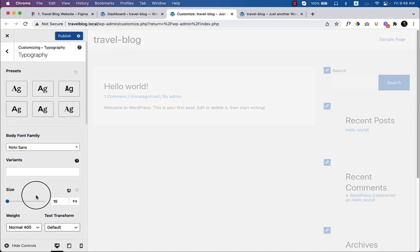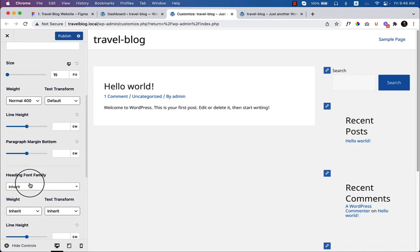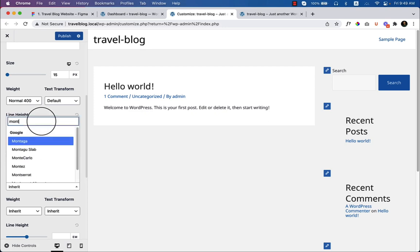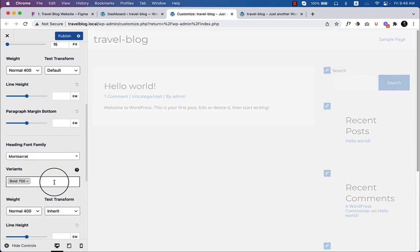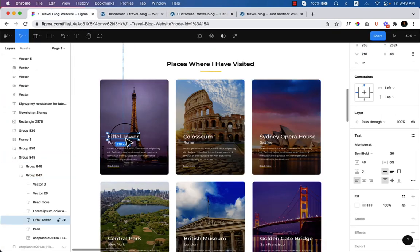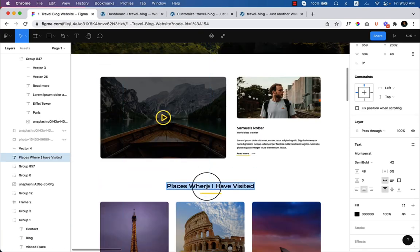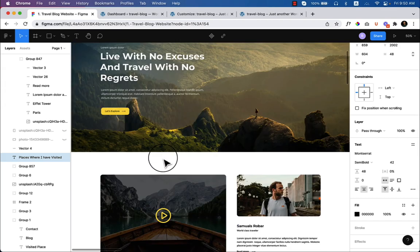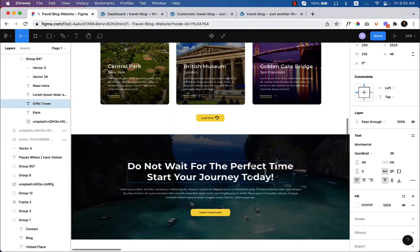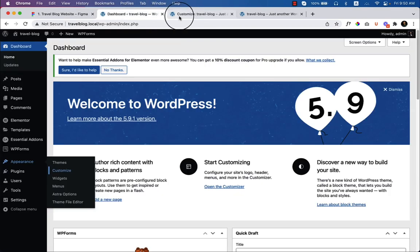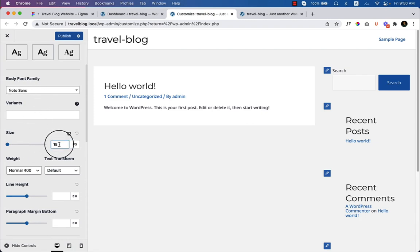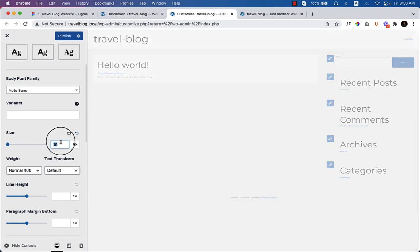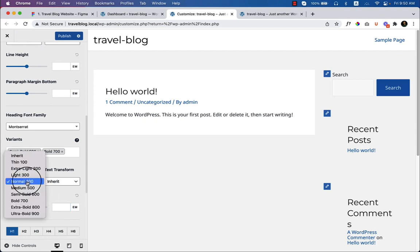Set the body font to Noto Sans. For the heading font family, change it to Montserrat. There are a couple of variants — bold and semi-bold. The font sizes are: H1 at 65px, H2 at 42px, and H3 at 36px. The body font size should be 17px.